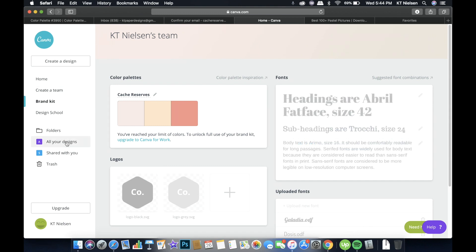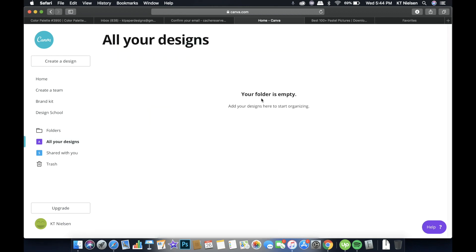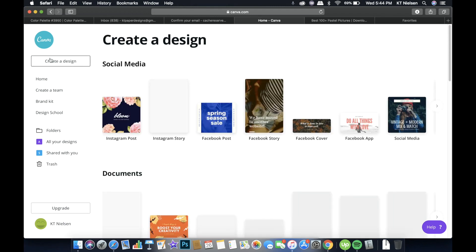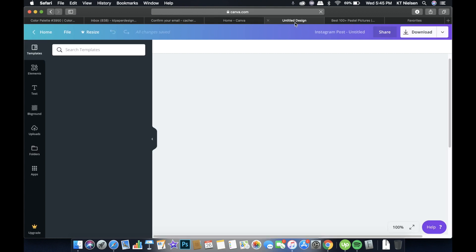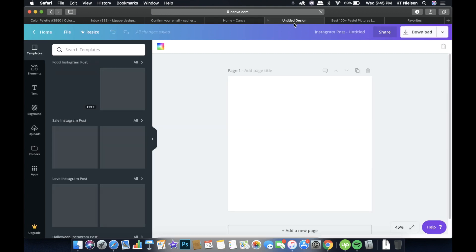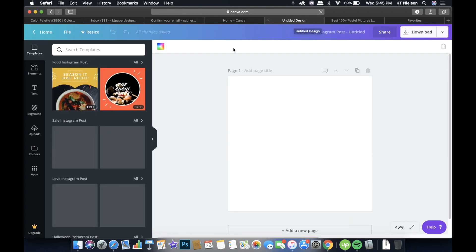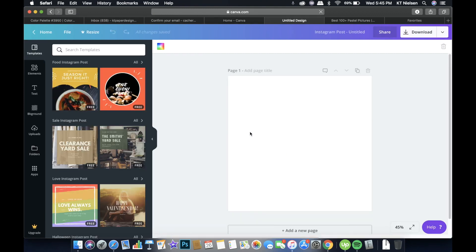So if you want to check your designs, in our case, we don't have any design yet. So the folder will be empty. Now, if you want to create a new design, you just have to click create a design and we will create a sample file so that I can show you how you can use your brand colors. So let's click on Instagram post and a new tab will open.